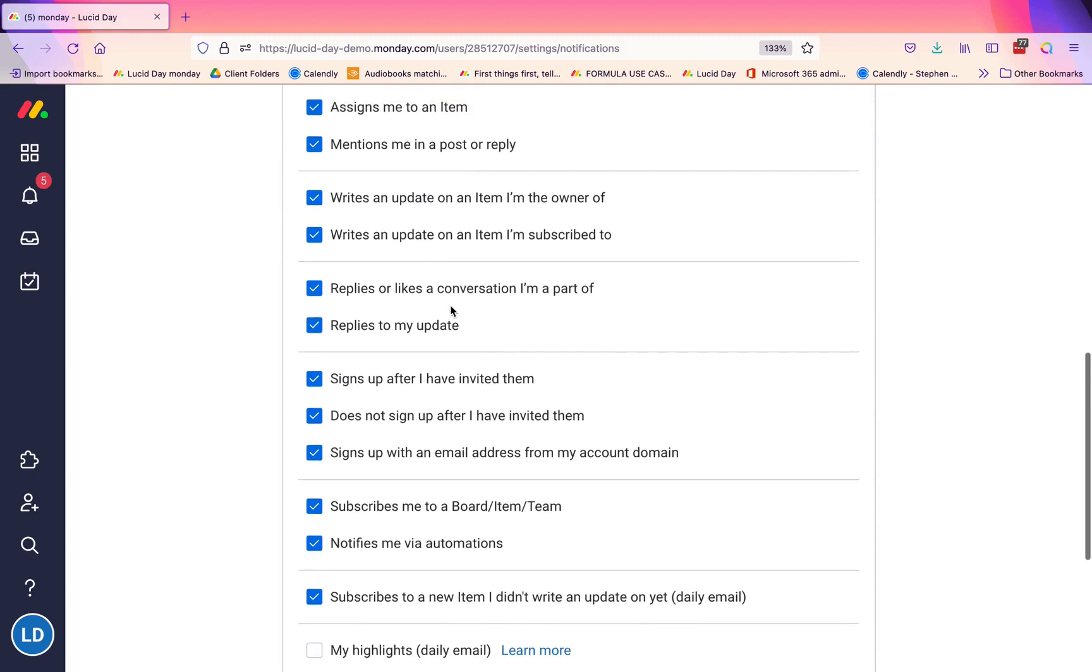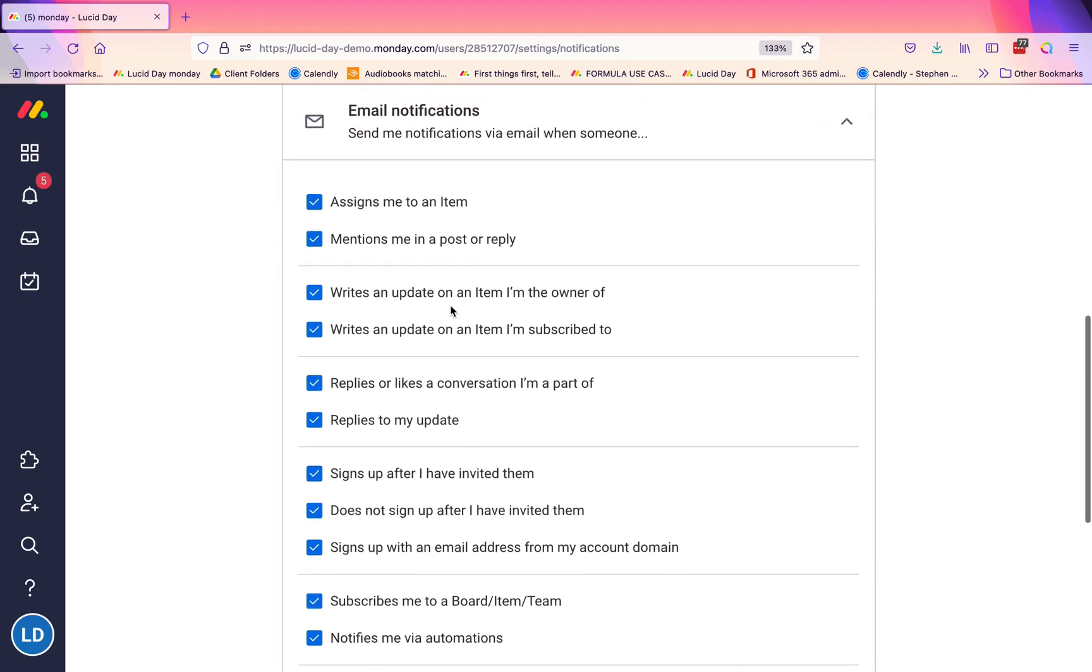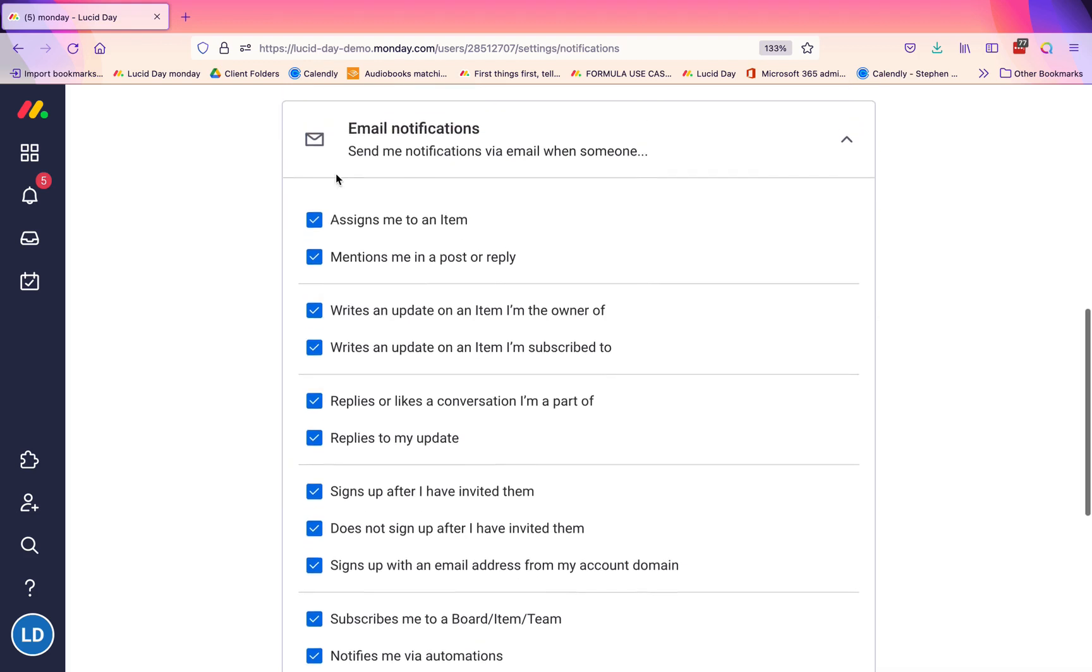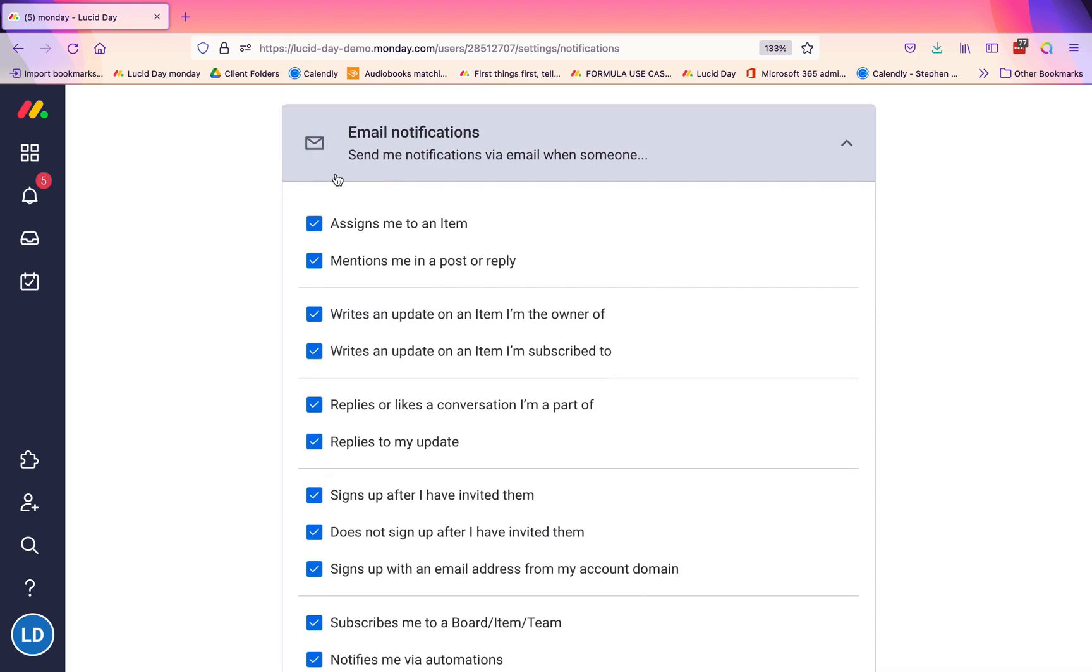That is the default—Monday checks all of these when you create an account. We're going to walk through what each of these means and help you determine whether or not you want to have those checked on or off. This is on everyone's individual account, so you would need to make sure that all of your team members go through here and walk through it with them so they have the ones checked that you need them to be checked on.